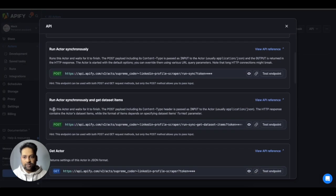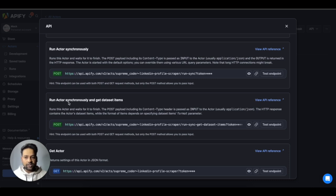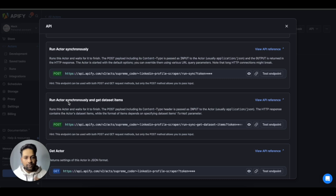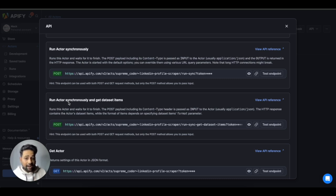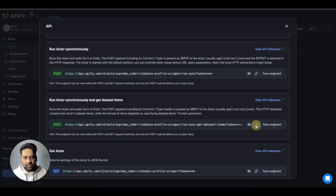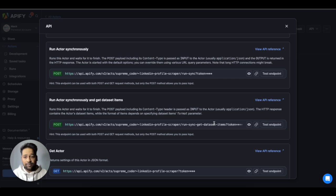And because you need to run the actor synchronously and get the dataset items, you basically want to wait for it to complete the execution and give you back the results. So that's why you will select this third one. You just copy these credentials. It will automatically contain your token key. So you don't have to integrate the API key separately.